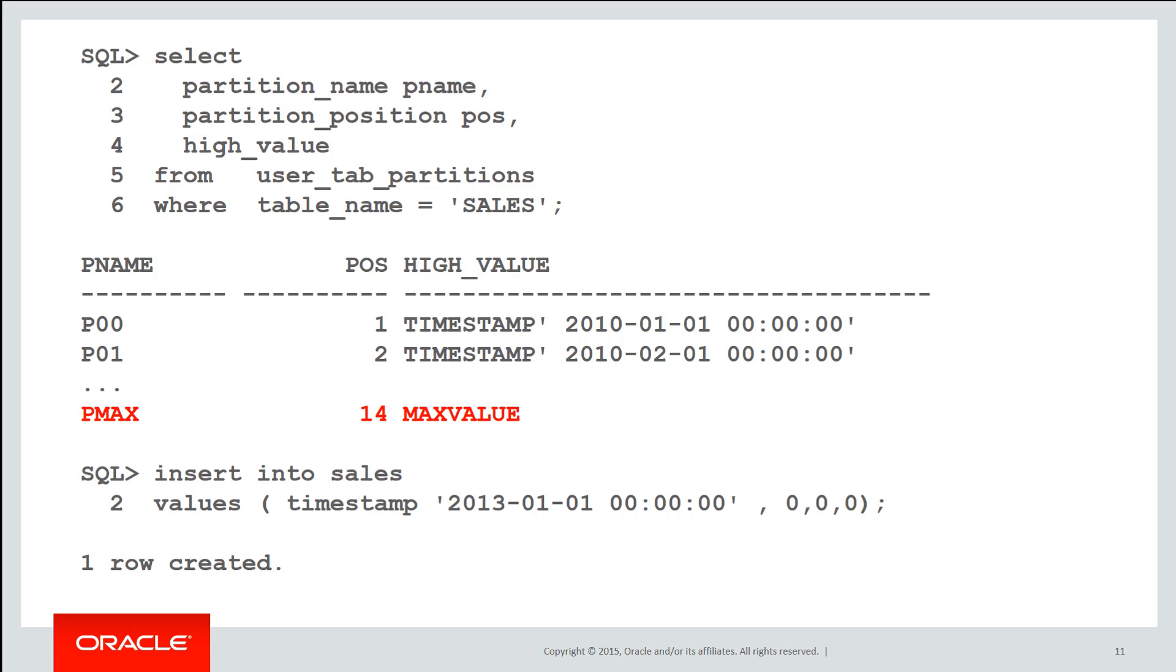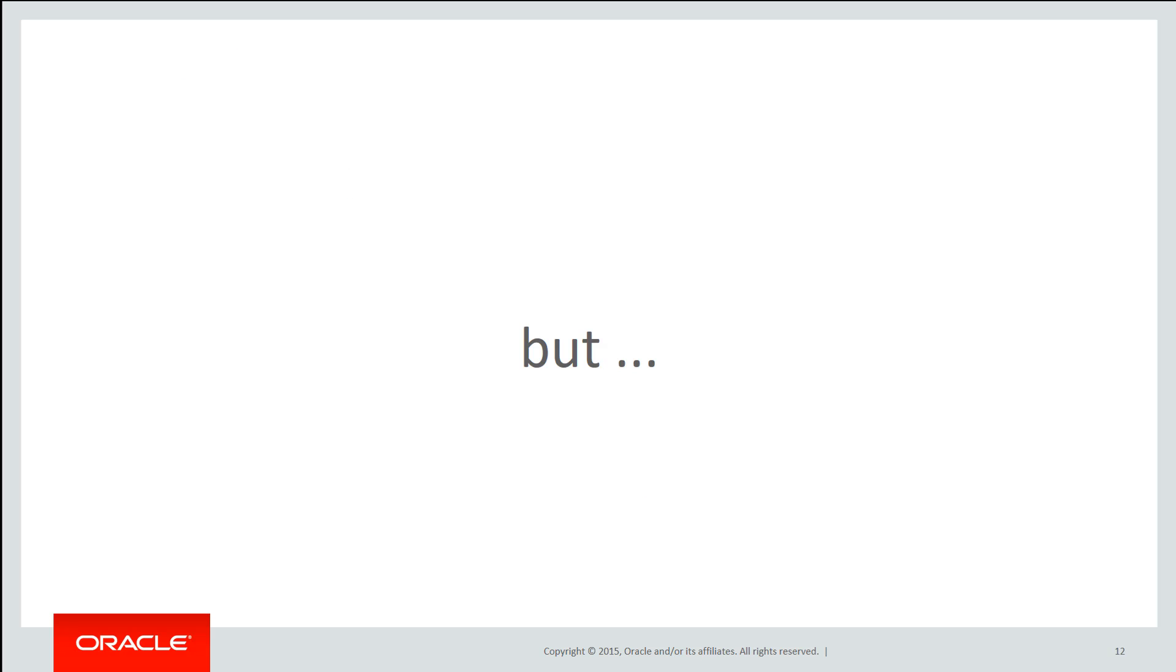So what we can see there is now even though I have partitions only defined up to 2011, the presence of a max value partition lets me happily insert the value 2013 into our sales table. But there's one key issue to be aware of.